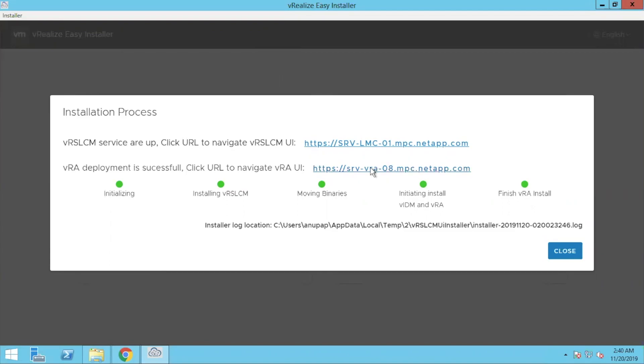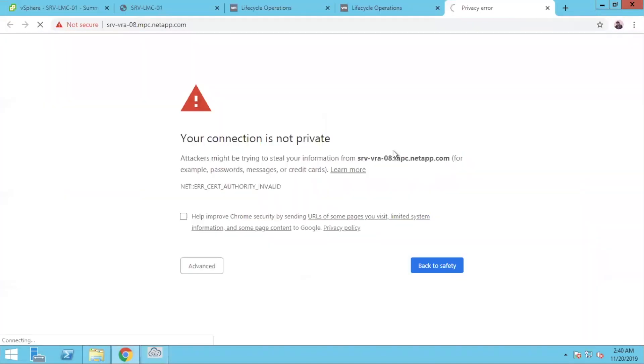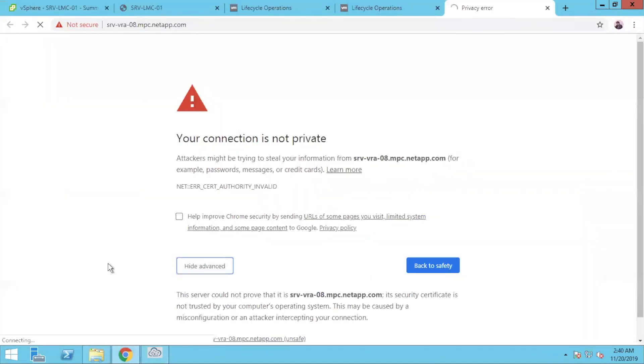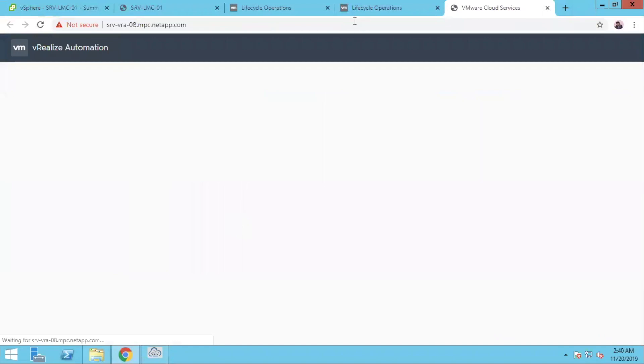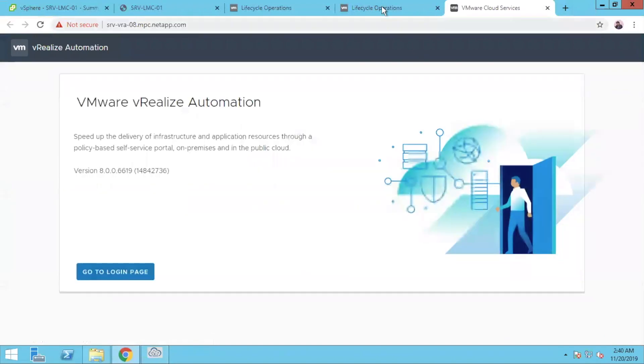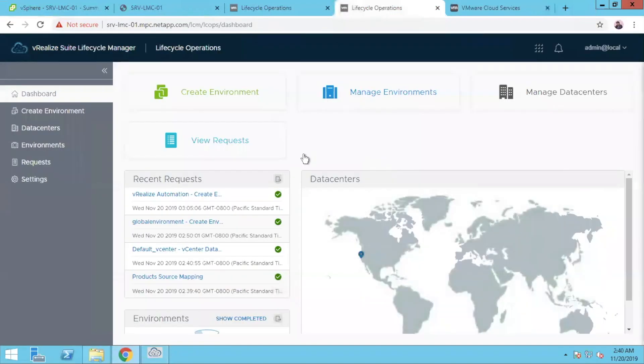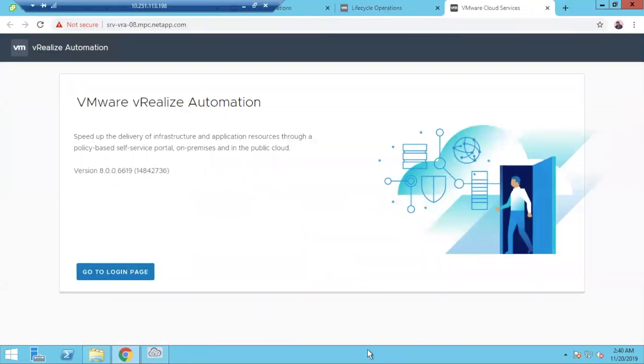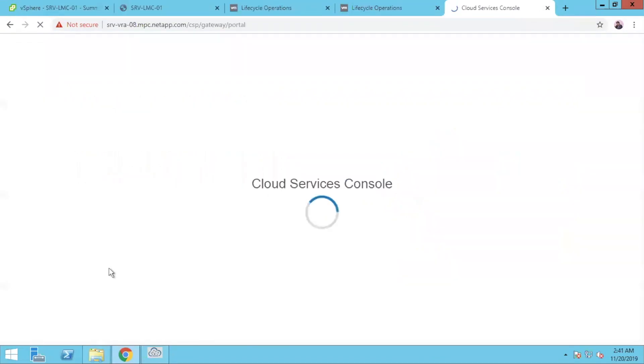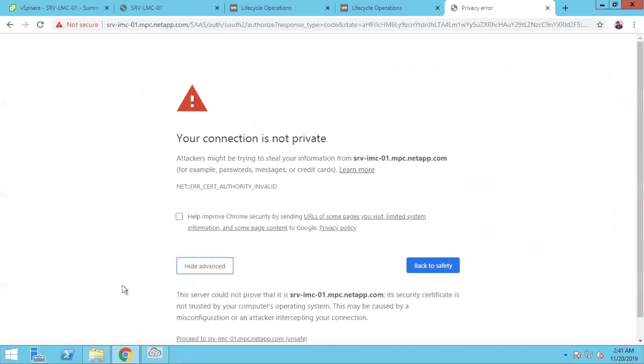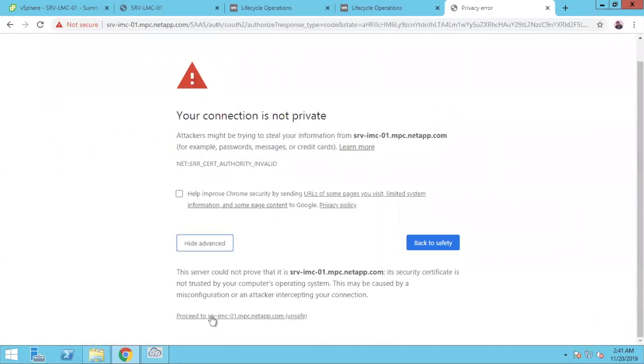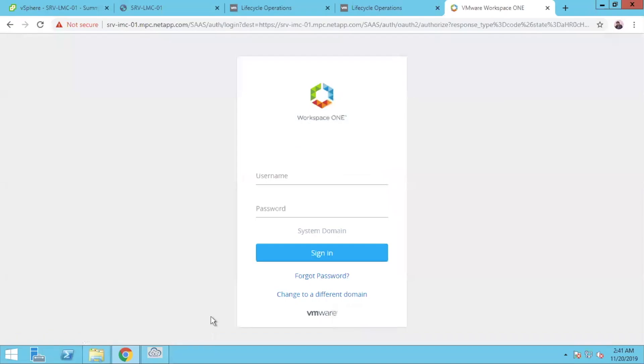Let me log into my vRealize Automation URL. So you'll get a brand new page. Go to login. Go to the login page. Once you click on the login page, it will ask you the default username and password. That is something which you have already mentioned during your deployment.